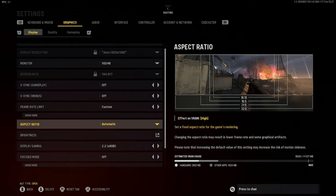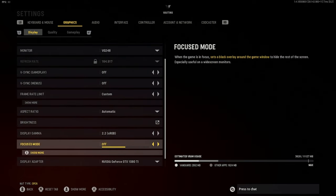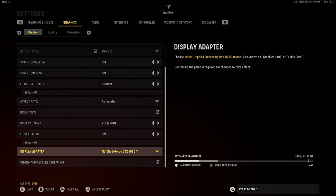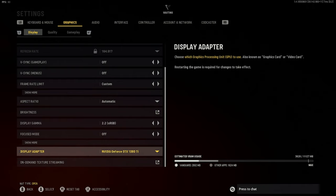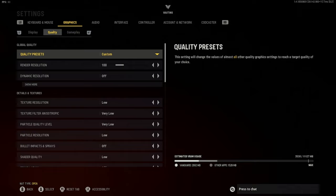For display settings right now I just have V-Sync off for gameplay and menus. I have my own custom frame rate, aspect ratio I put it on automatic, focus mode I turn off, and just regular whatever your display adapter is for your GPU.